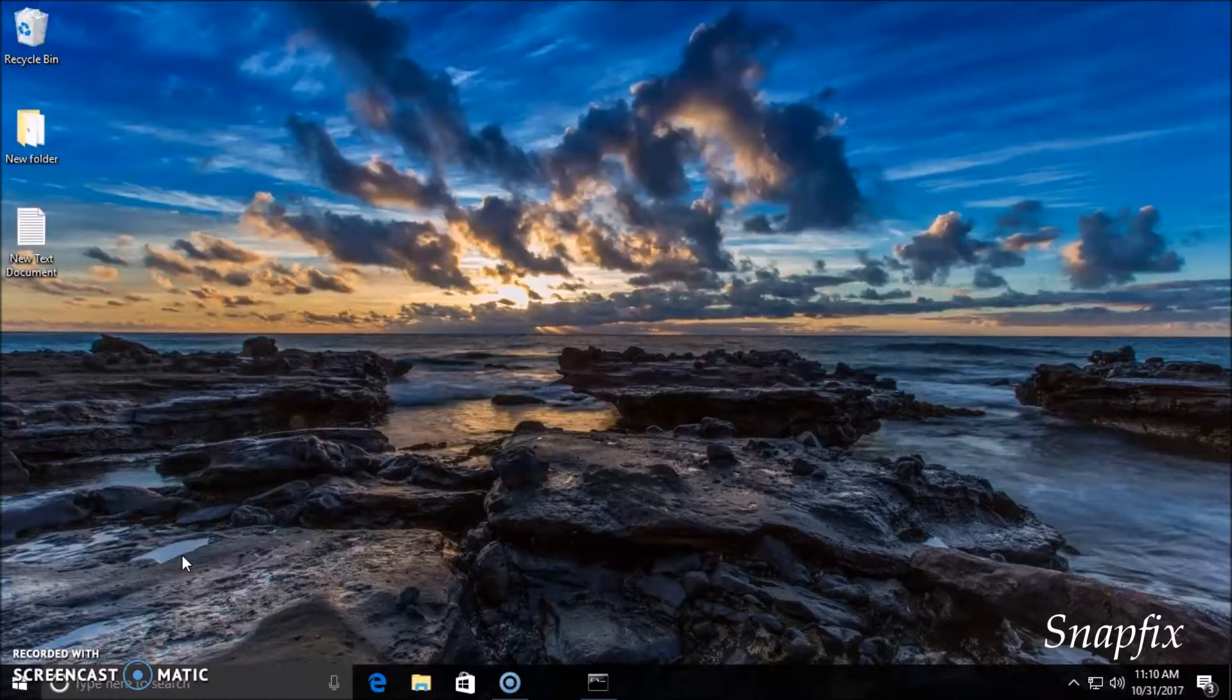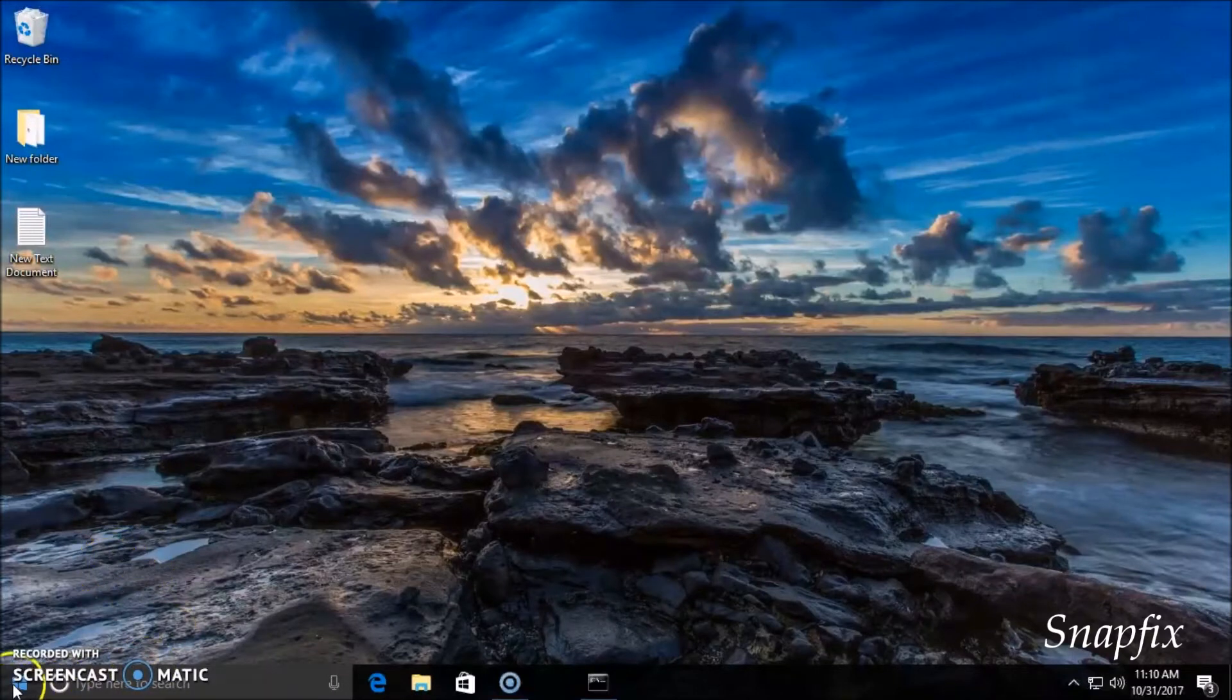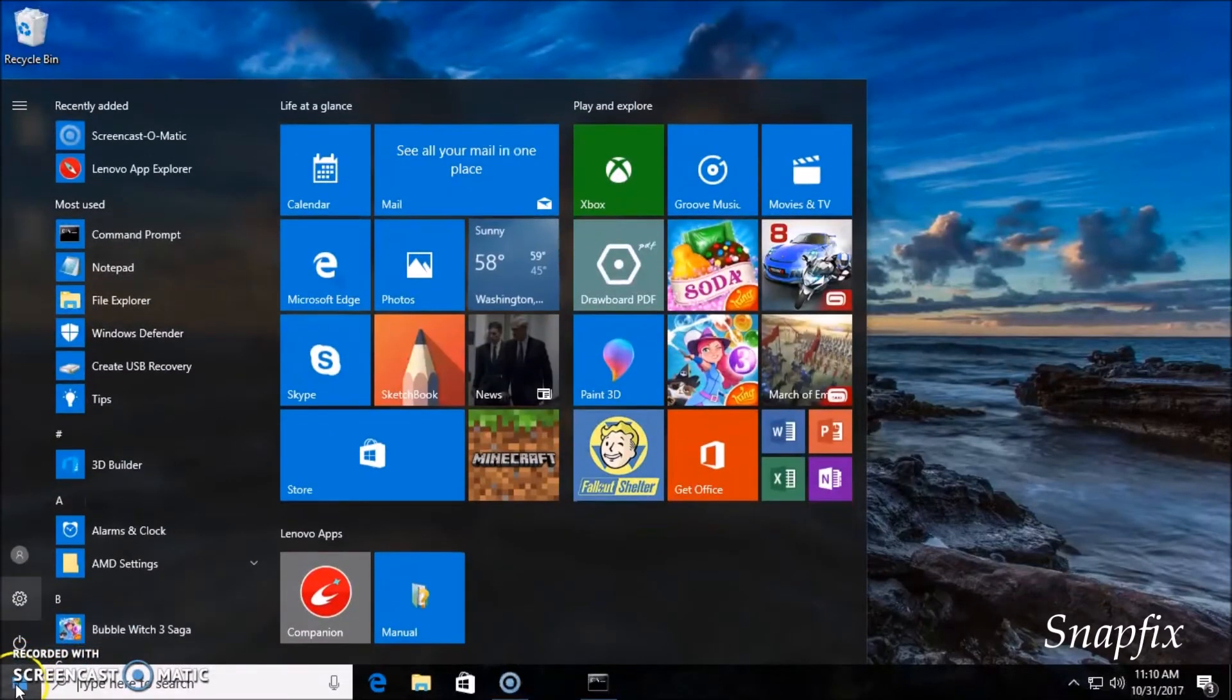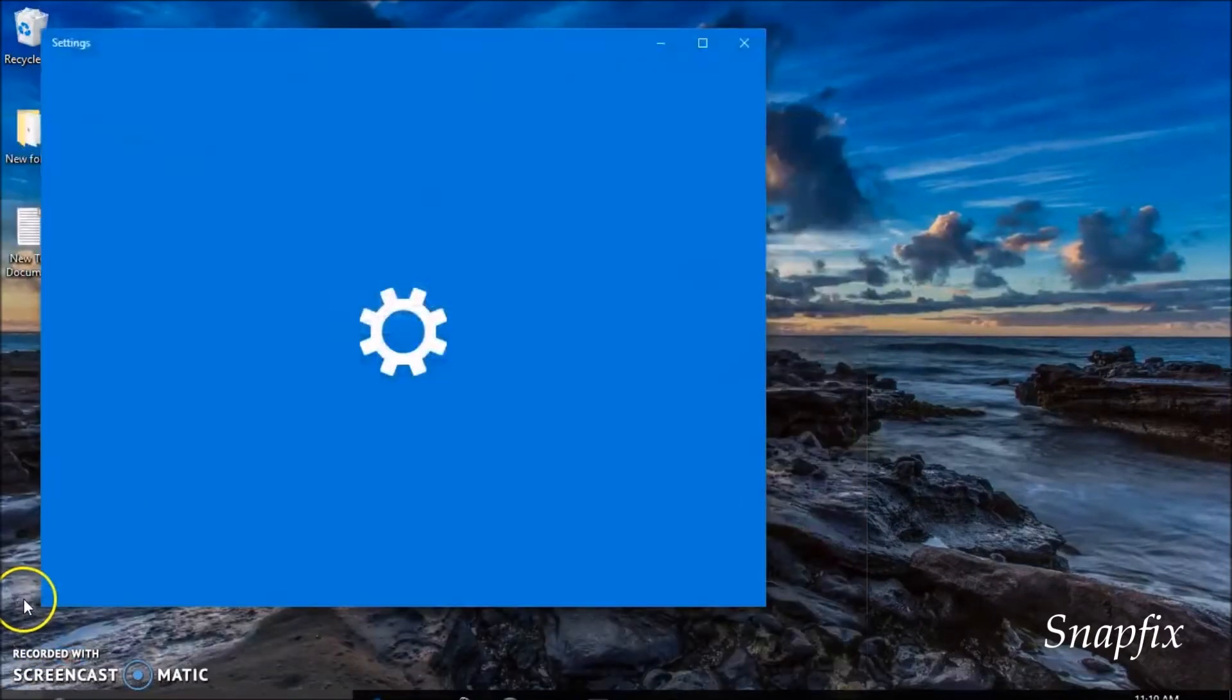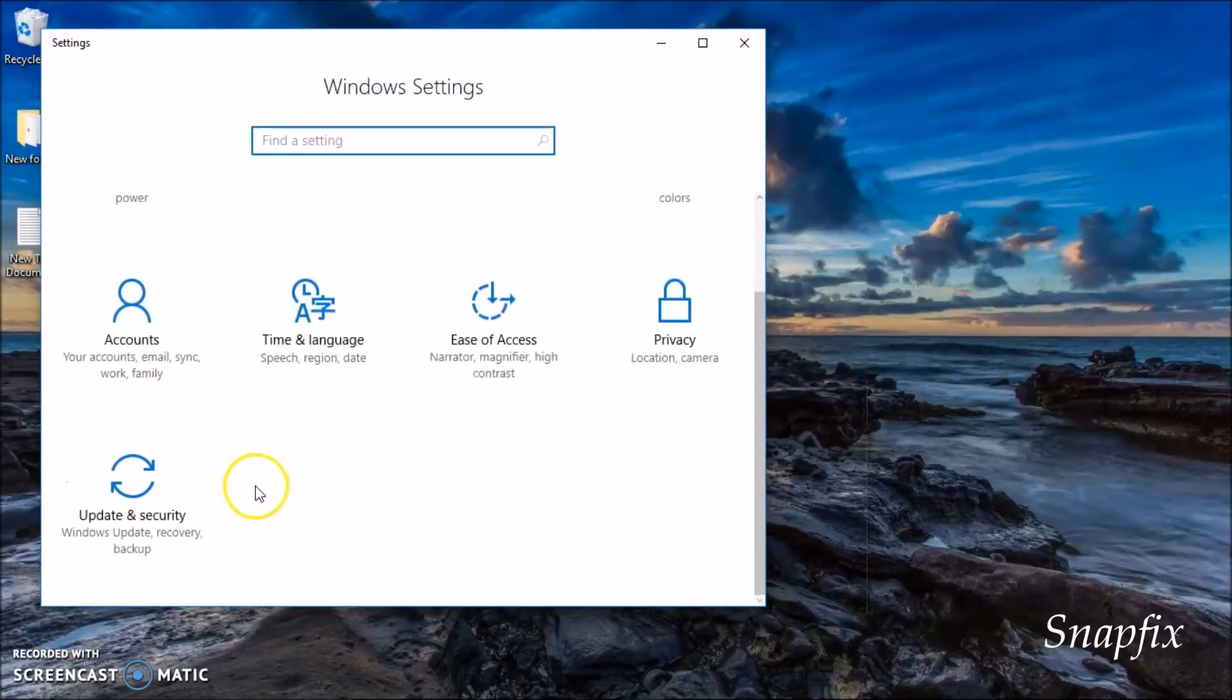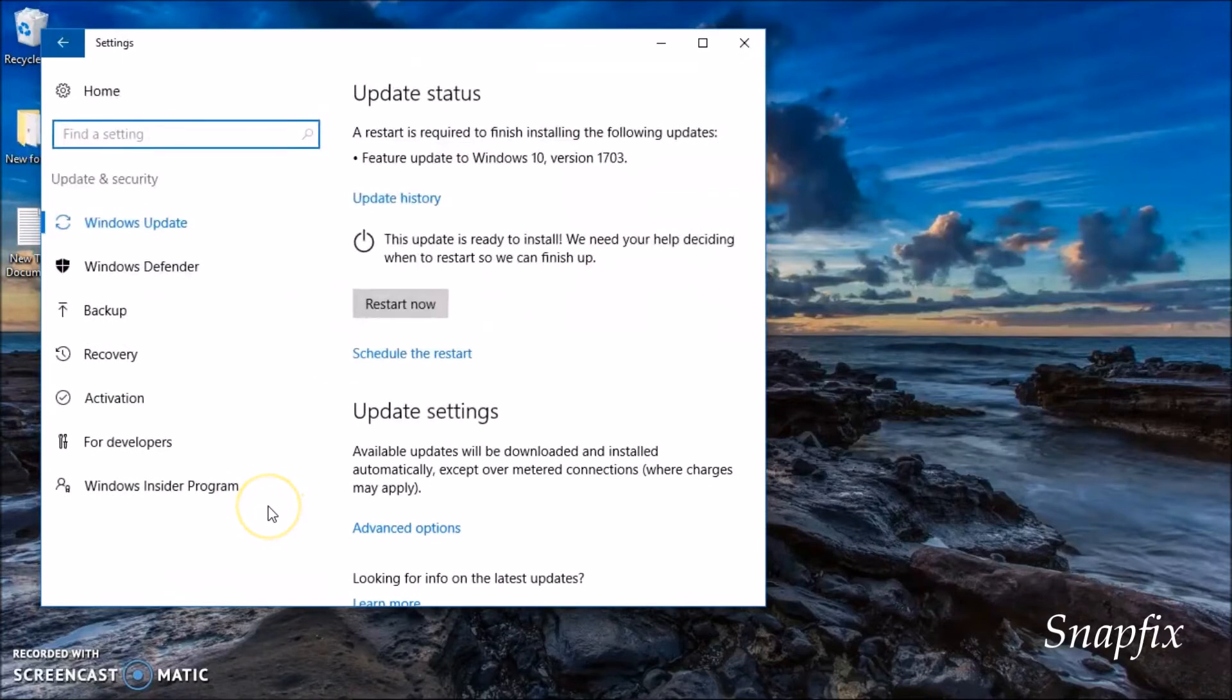The process is pretty much the same, so let's get to it. First you need to go to the Start menu and go to Settings. You're going to look for Security and Update on this tab.